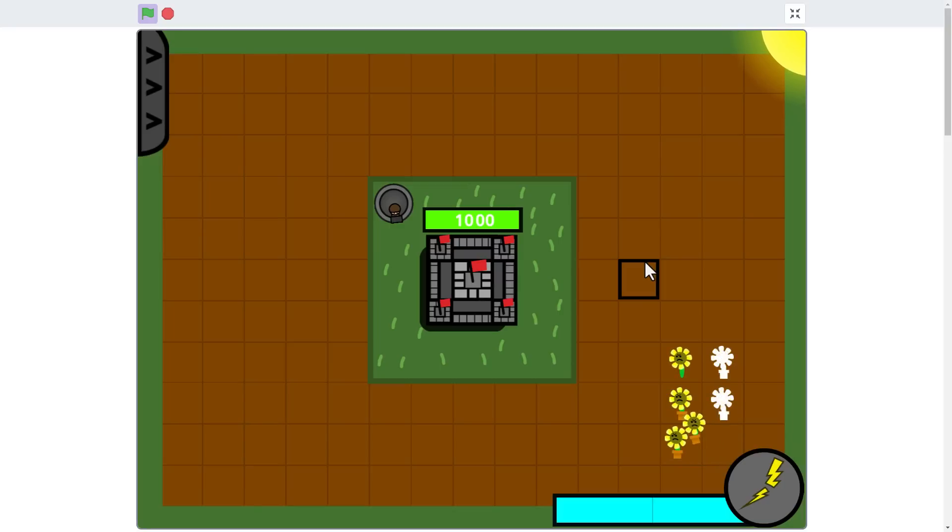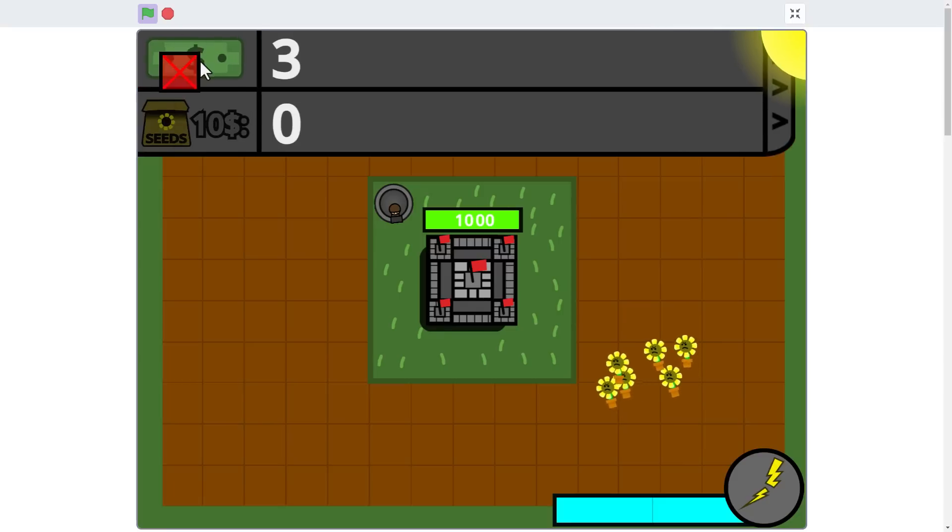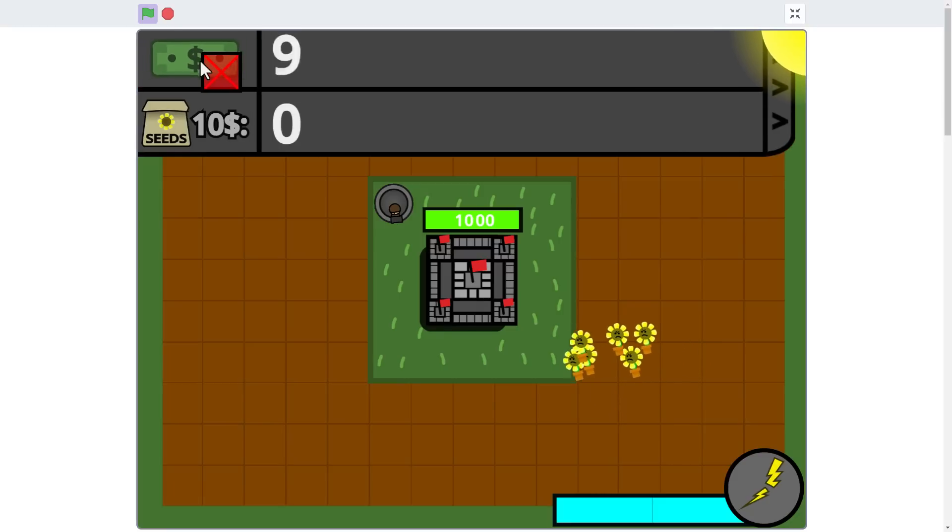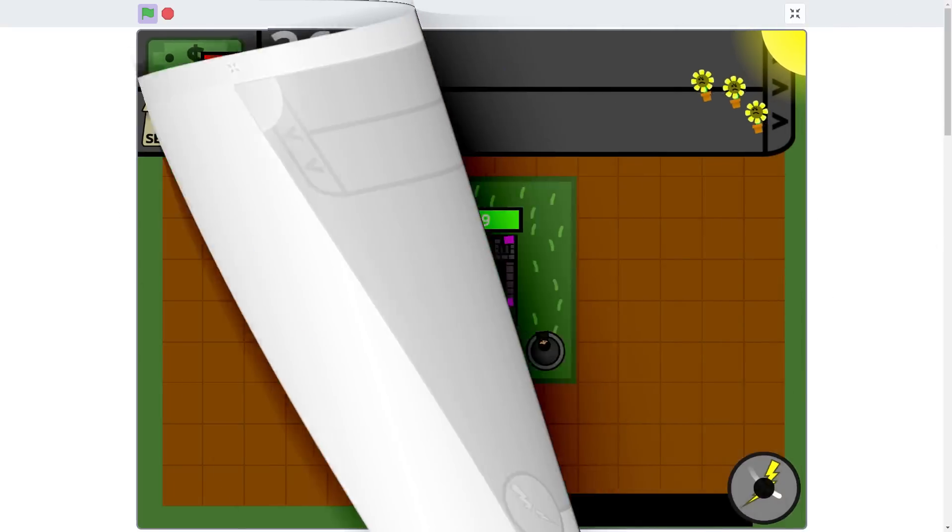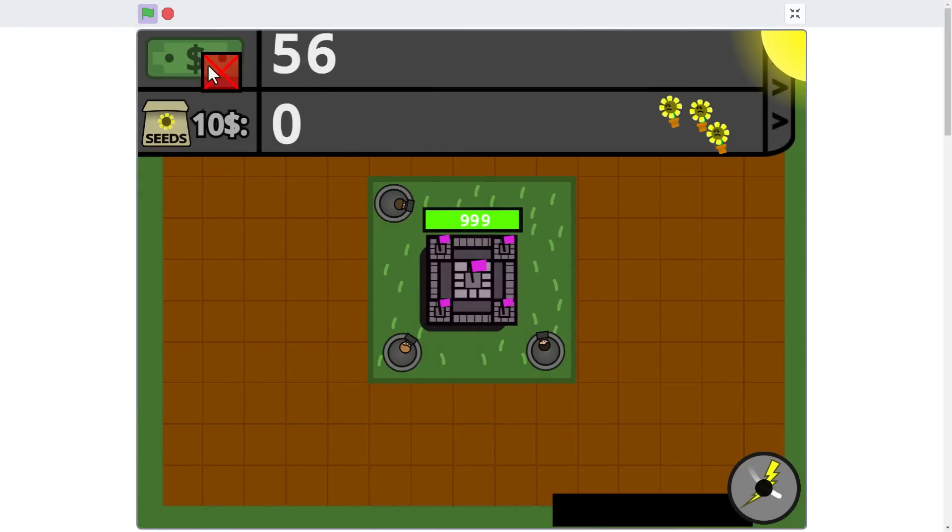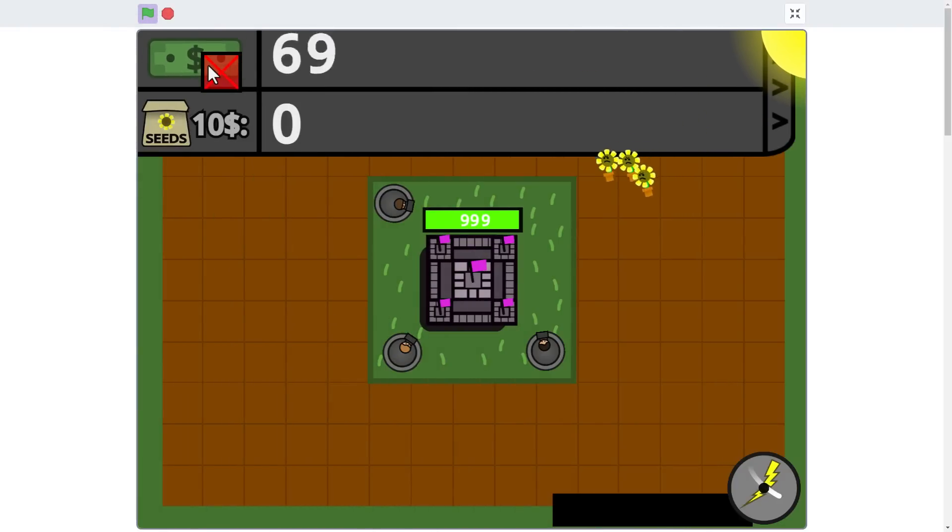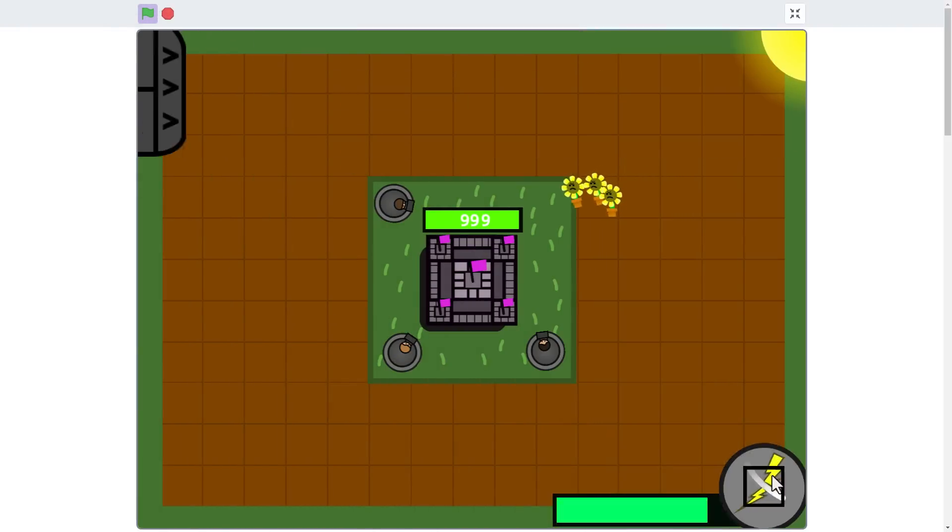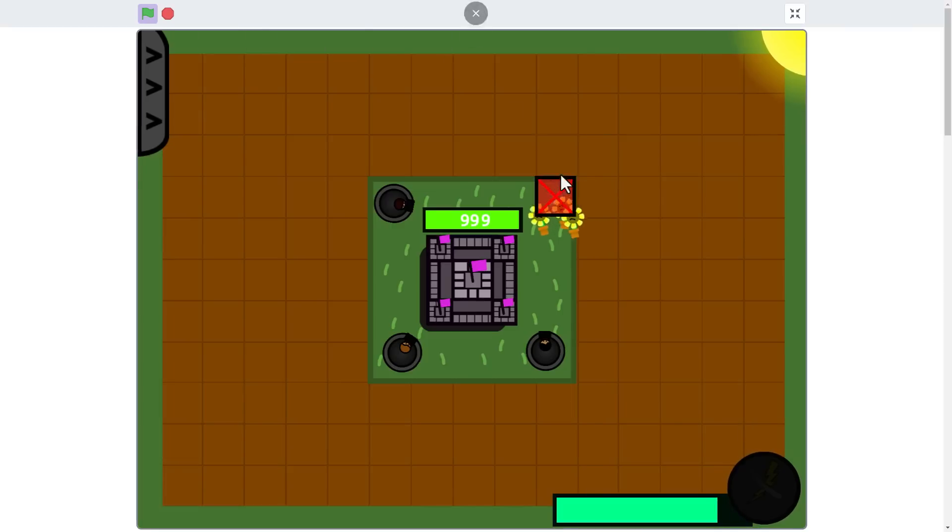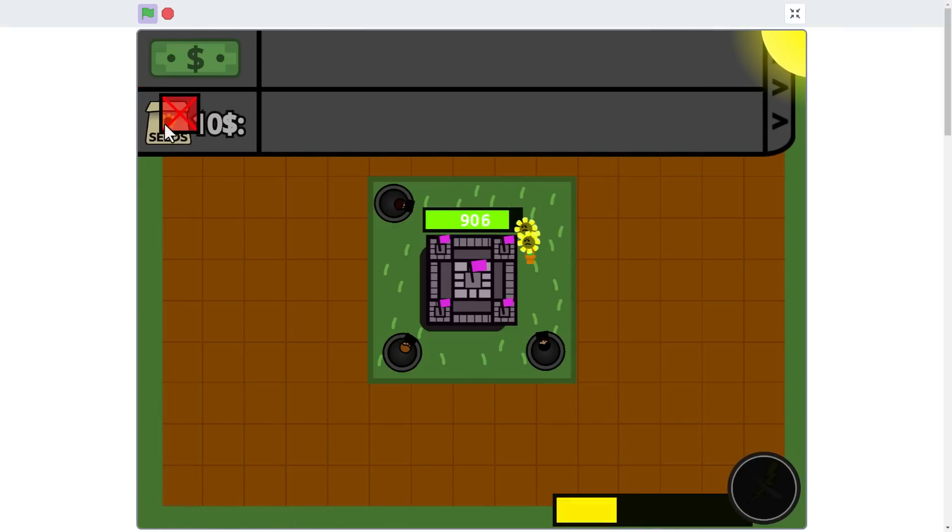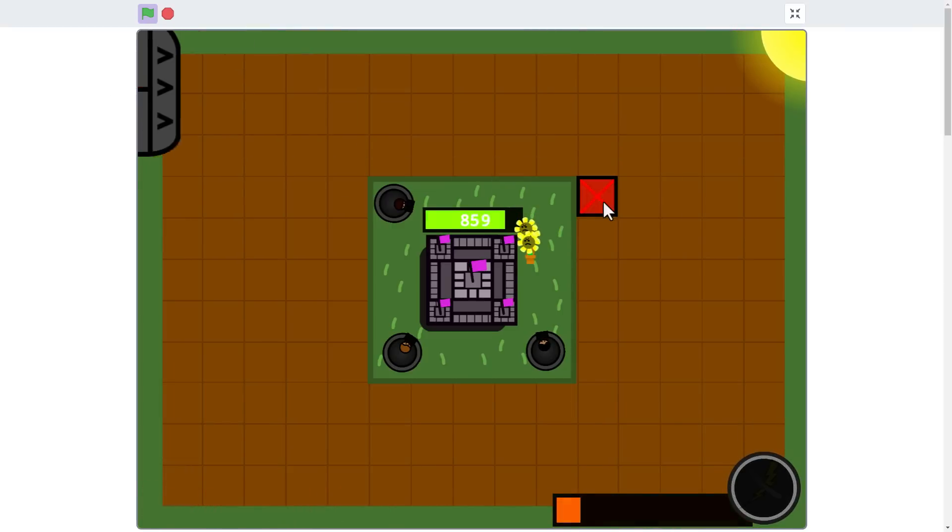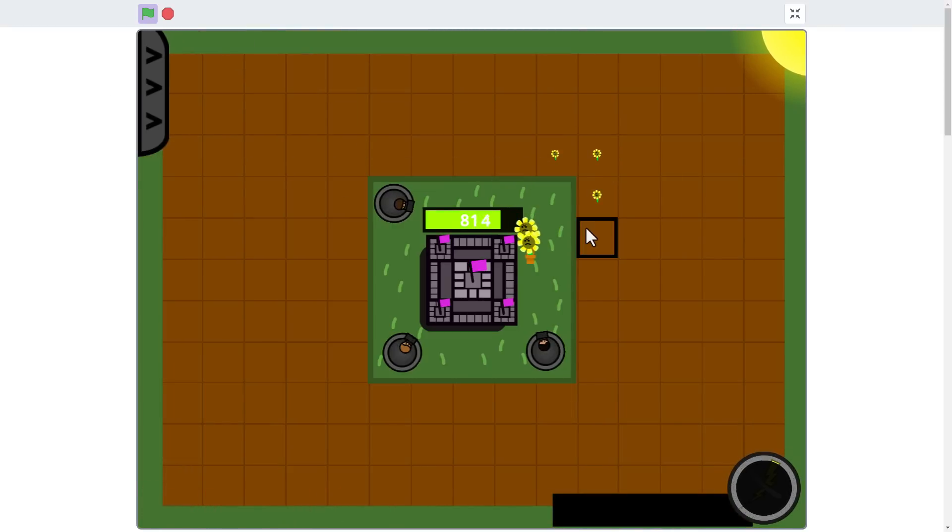And this game includes a clever clicker element to collect money that then buys us more plant seeds. Then we can strategically grow more plants and use our temporary turret disabler, very handy, at just the right moment to allow the great horde to really get their petals dirty.